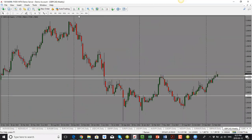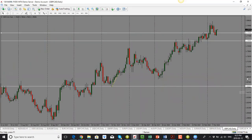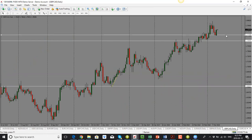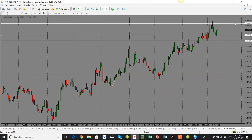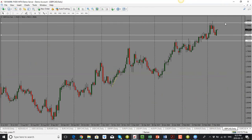GBP/CAD: we have a bullish candle close on the daily. I'd be looking for a move higher, with a target around 1.7994 — so the 1.8000 level will be the target to the upside. GBP/CAD is bullish.